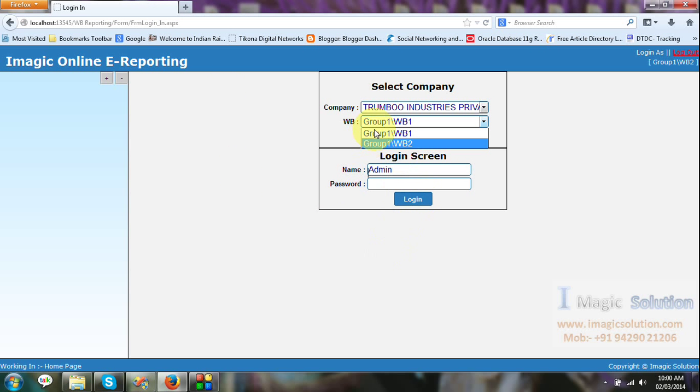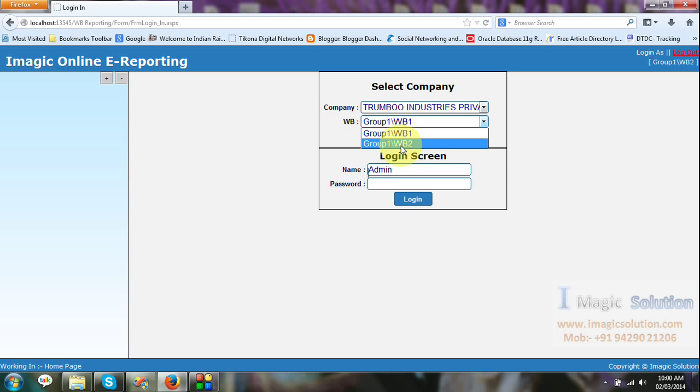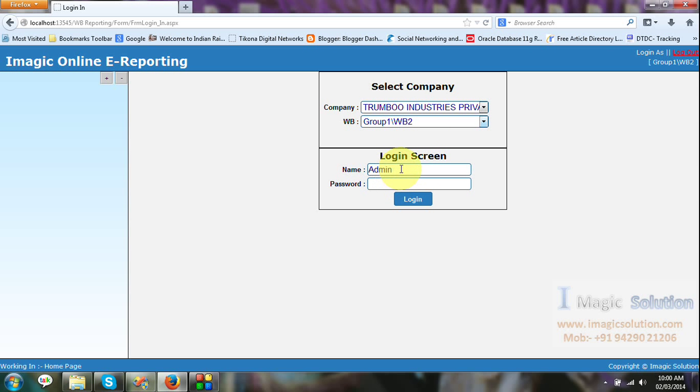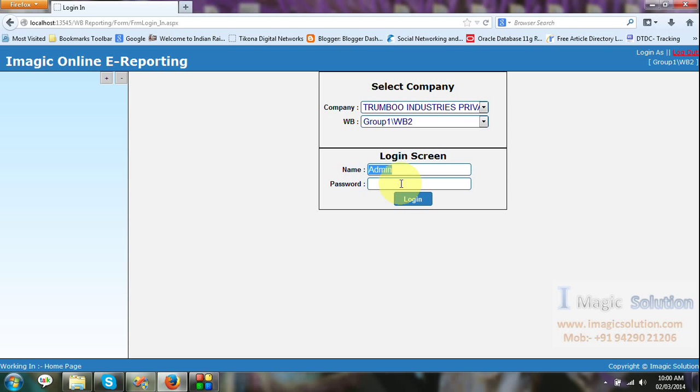So now this is the location. We introduce two locations now. Now select one company and weighbridge number two. And we can also create the user in this software so particular user can log in and view his data.